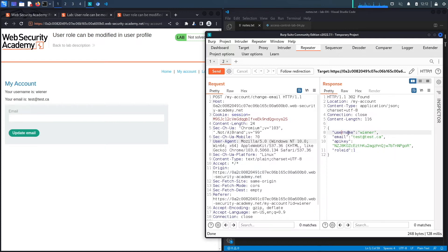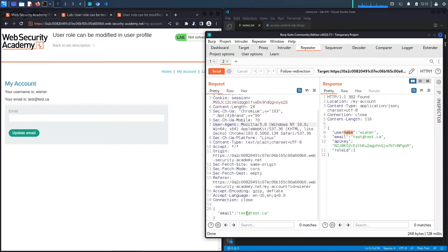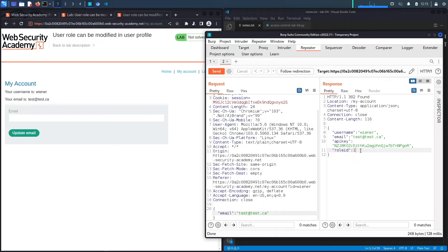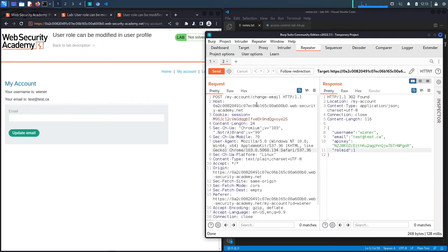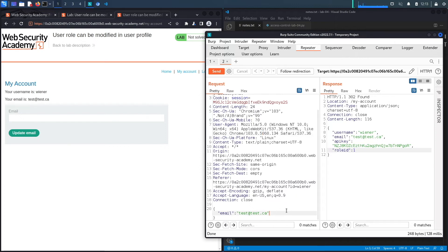At first glance it doesn't look vulnerable, but let's hit Send to see the response. Notice in the response you get the username, the changed email address, an API key — which is interesting — and also a role ID. The role ID for our user is set to 1. We know from the exercise description that role ID 2 is for the administrator. So if there's a way to change this role ID to 2, we should get admin rights. This isn't a parameter passed in the request, but let's see if the application accepts it.